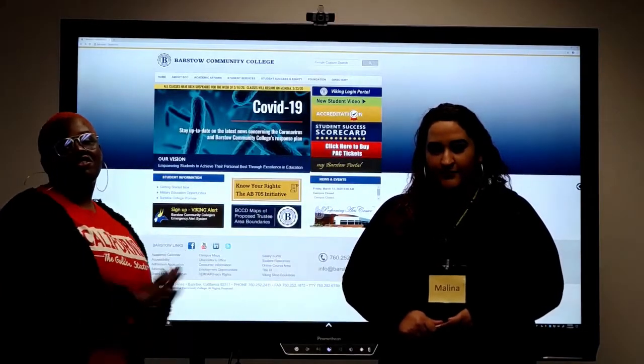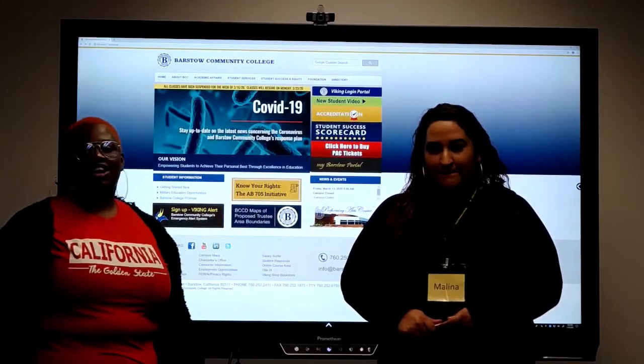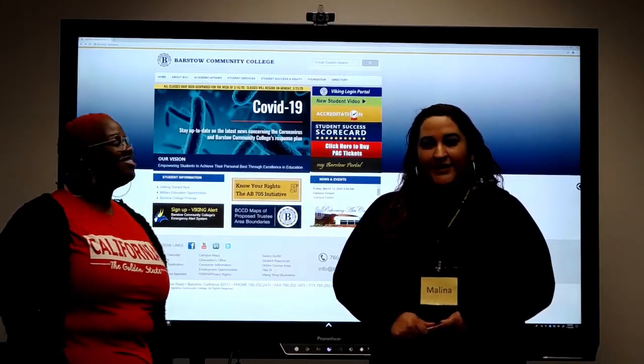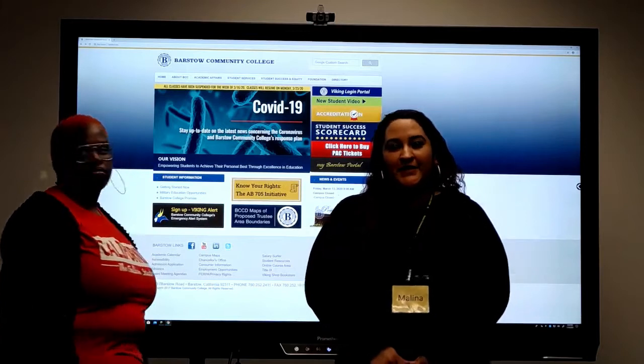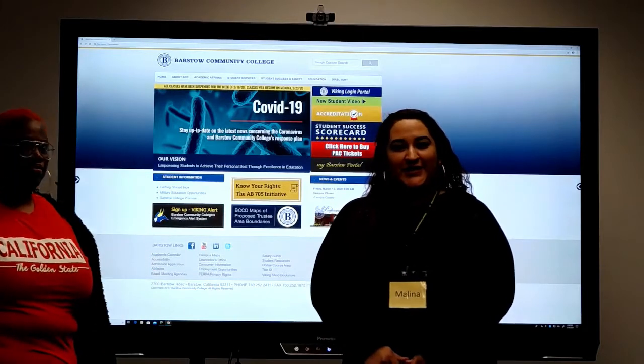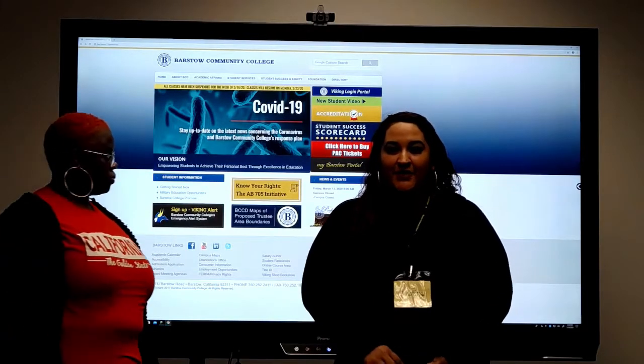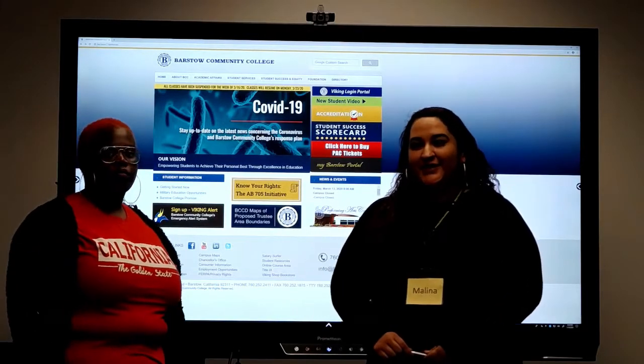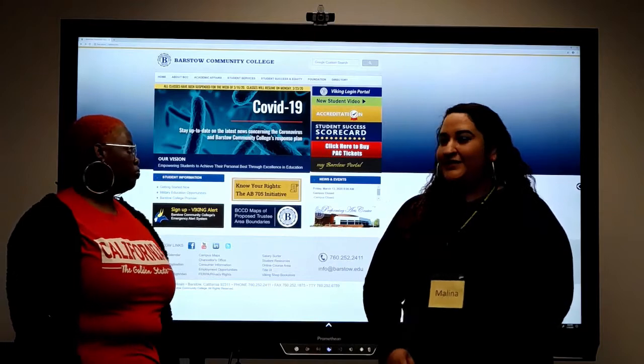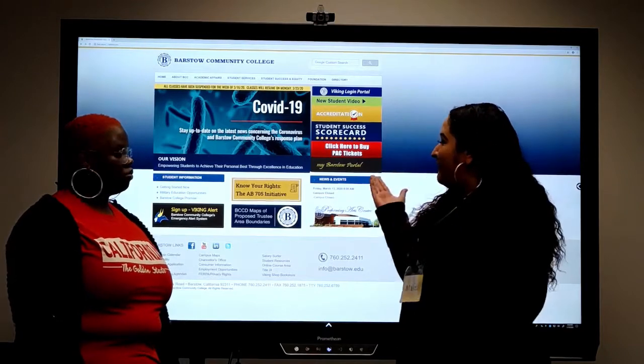Hi everybody, my name is Teresa and I'm a tutor here at the college. My name is Melina and I'm also a tutor here at Barstow Community College. Today we're going to touch base on how you can access Canvas through your Barstow portal from home.